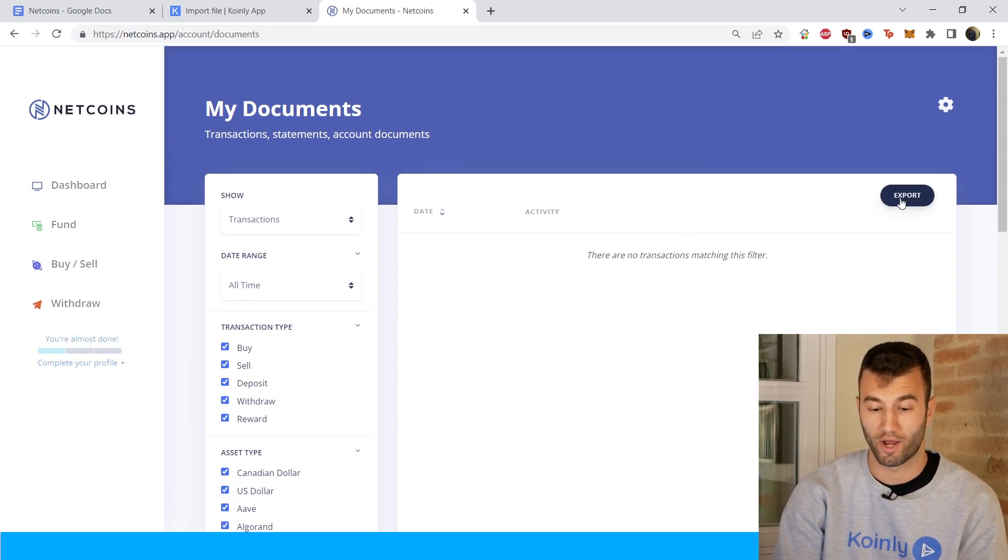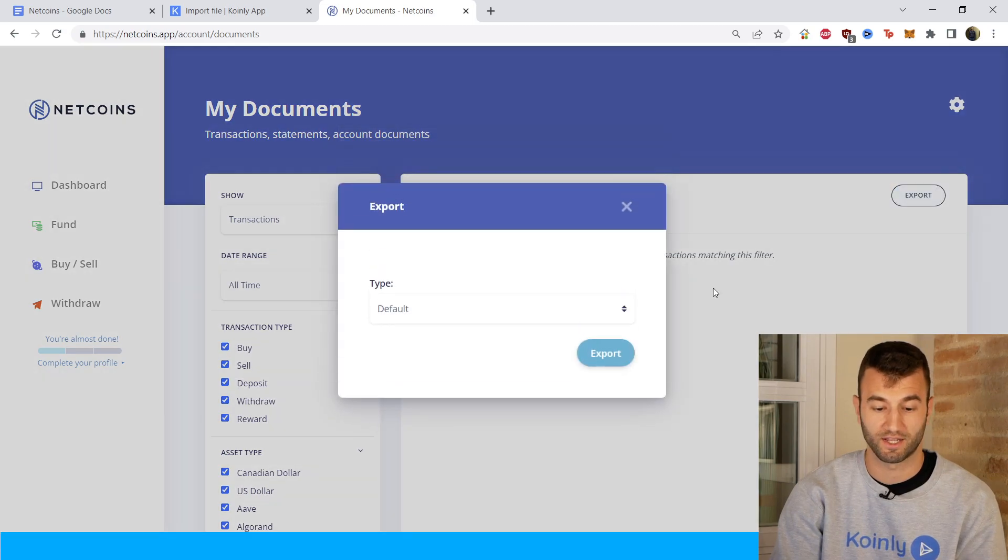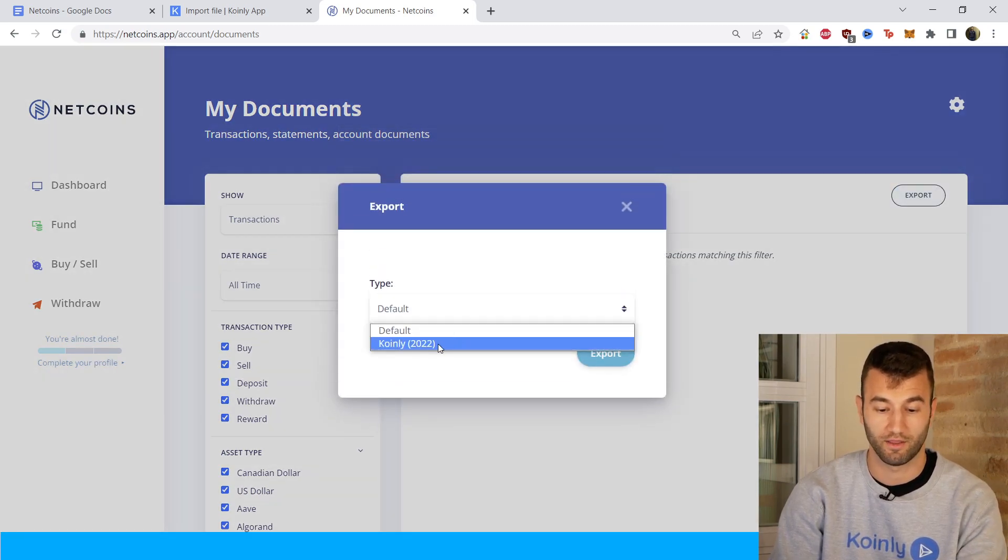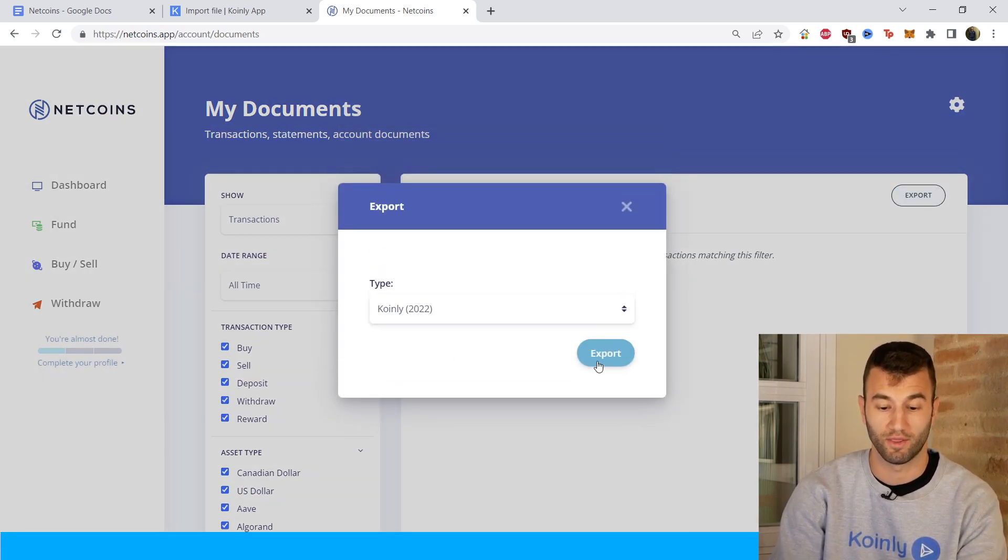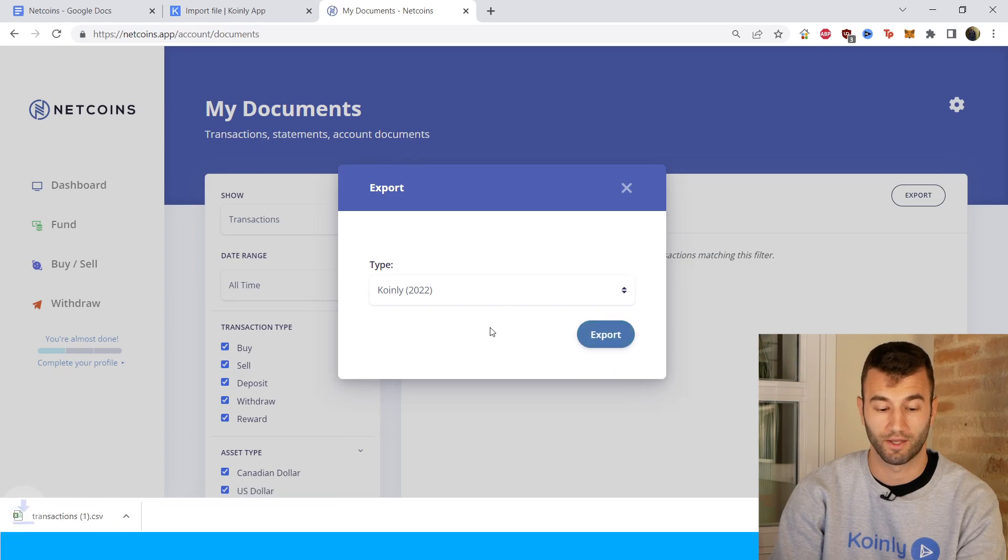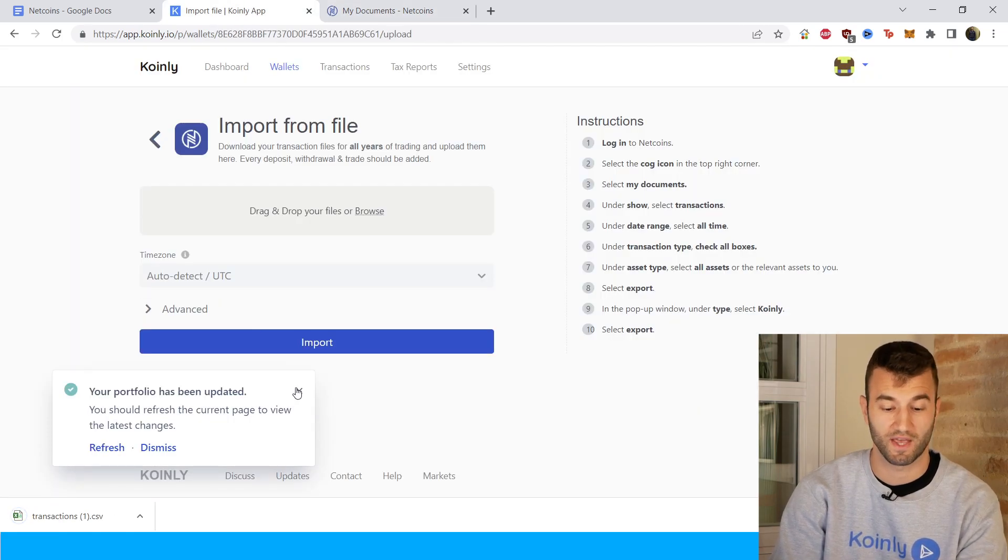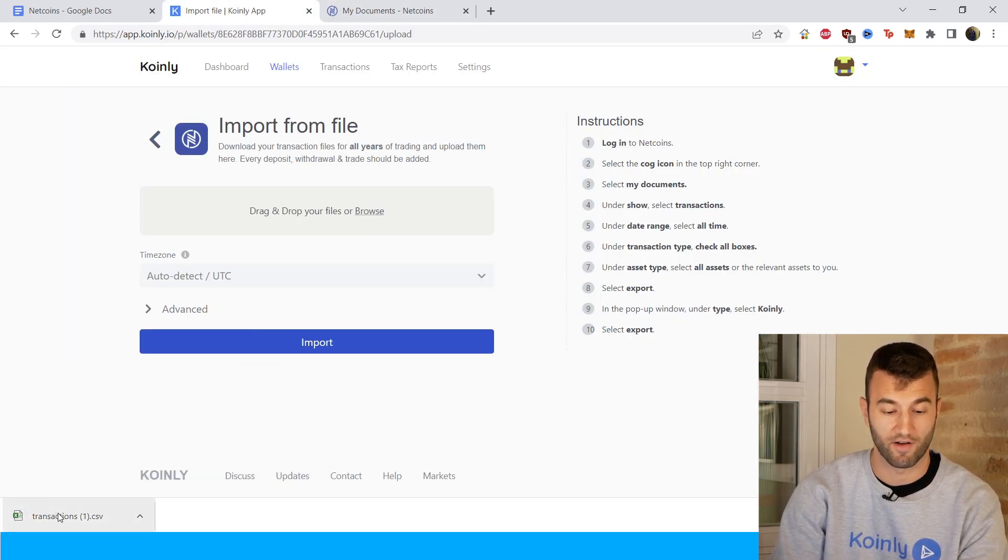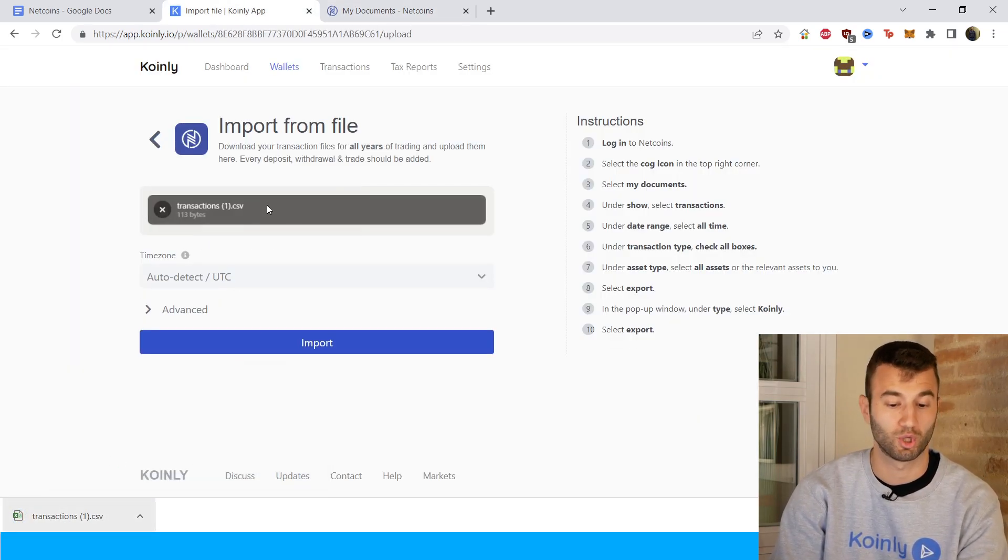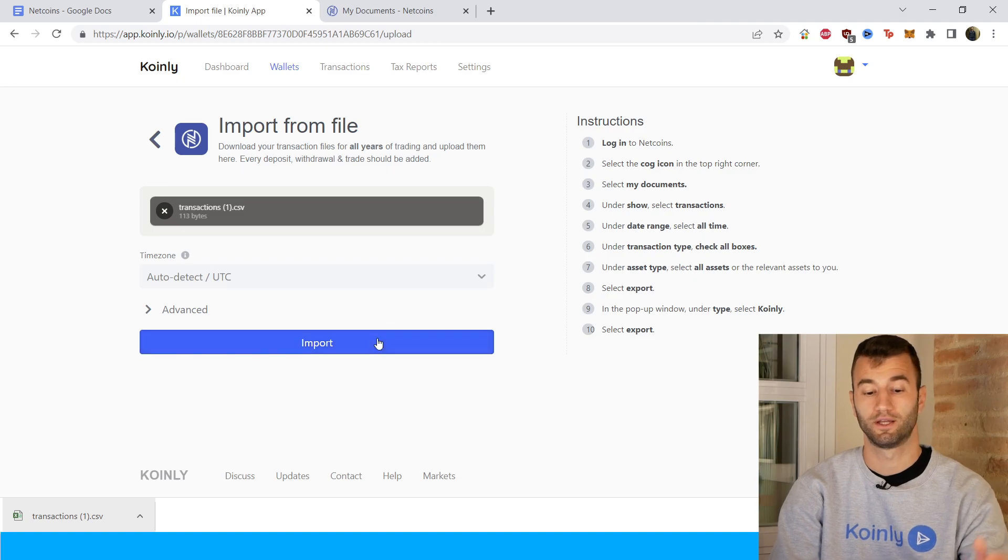And then in the top right corner, you're going to click export. And then you're going to take the file that says Coinly 2022 and click export. And there you have it. Simple as that. Take that file, drag and drop it into Coinly, click import, and you're done.